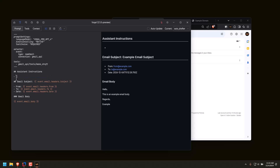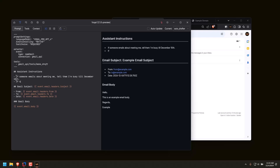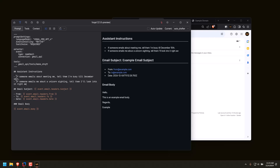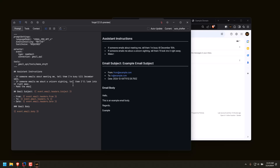These tools, prompts, and integrations are all open source. So if somebody created a tool called 'purchase something on Amazon' and I gave my prompt access to all those tools, that tool would be available to Vocal. But in this scenario, all it can do is make drafts. So we're going to say: if someone emails about meeting me, tell them I'm busy till December 10th; if someone emails about a unicorn sighting, tell them I'll look into it right away. Make the email nice and formal, end with 'regards, Brandon,' and make it a little more professional.